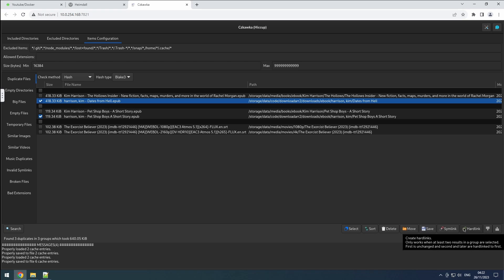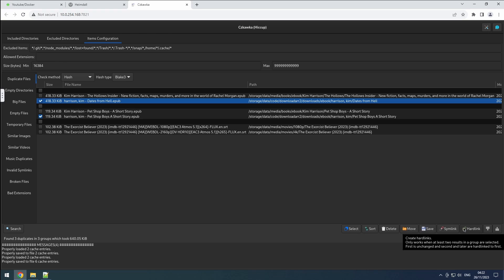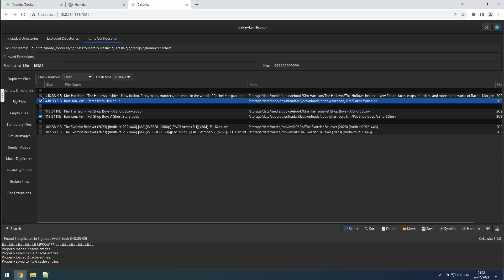The hardlink button creates links where all duplicate files point to the same data on the disk, similar to multiple entries in a book index referencing the same page. Deleting one file won't affect the others, making it a reliable option. To link all the duplicates, you'll need to select them all before using this feature.